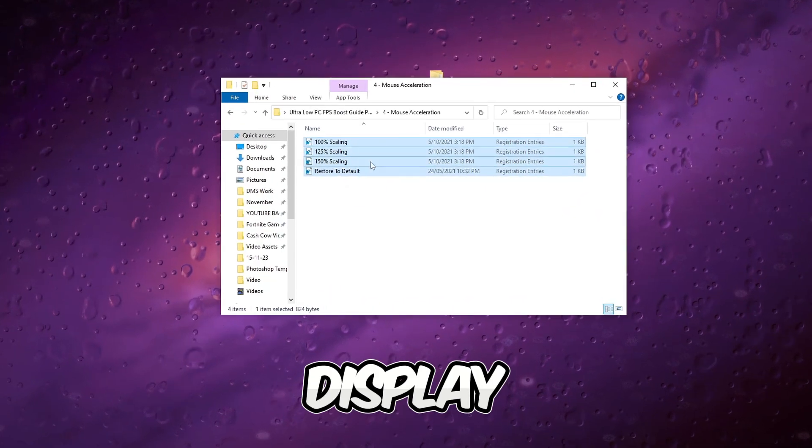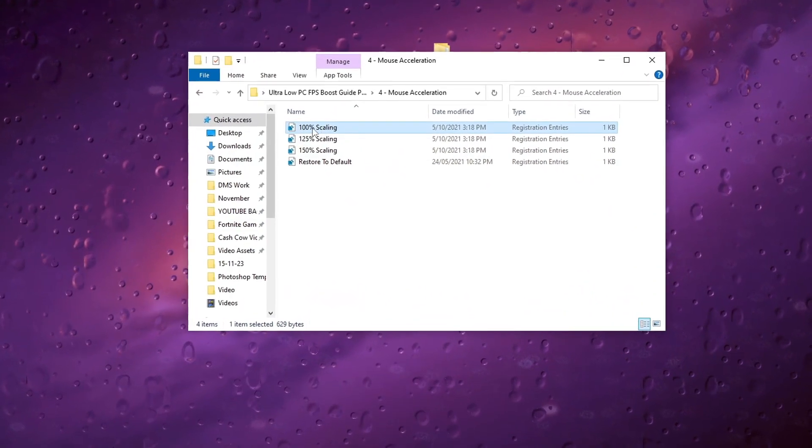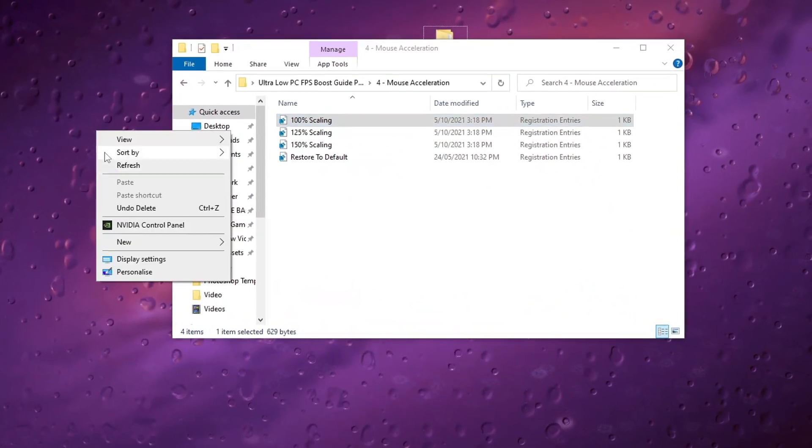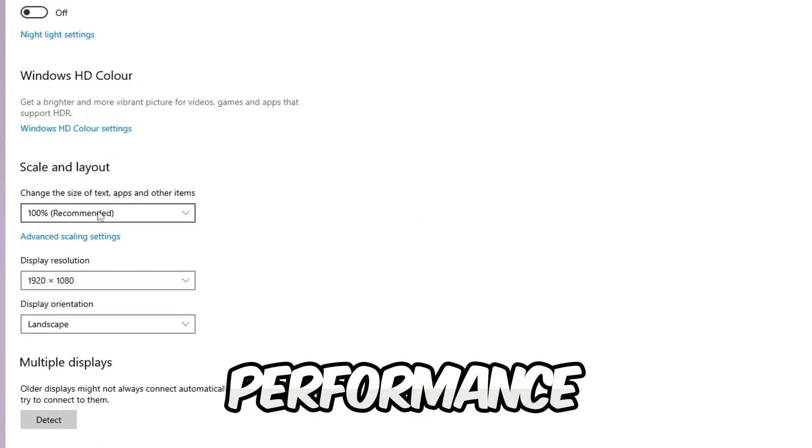Execute the display scale registry tweaks optimized for 100% recommended scale to potentially enhance gaming performance, contributing to improved FPS.